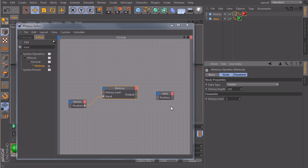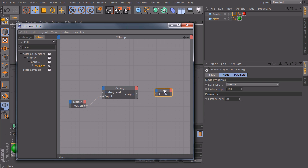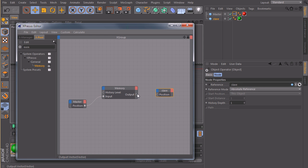If you type in five, he will look five frames in the past. So let's maybe just type in 20. And connect this one to the position of our slave.